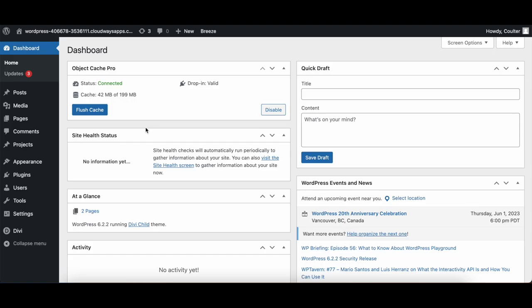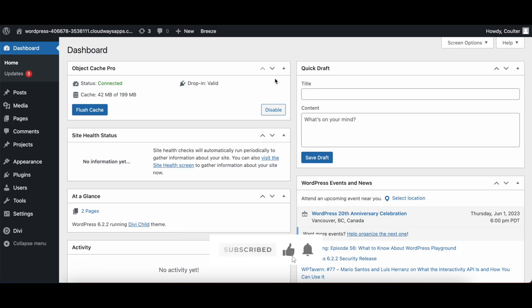And once you do that, you will now be in the WordPress dashboard. Congratulations, you have successfully logged into WordPress! Give yourself a pat on the back, get yourself a nice big cup of orange juice or whatever beverage you like, and give yourself a celebration because the hardest part has already been completed for you. Thank you very much for watching. Please like and subscribe, and have yourself a lovely day.